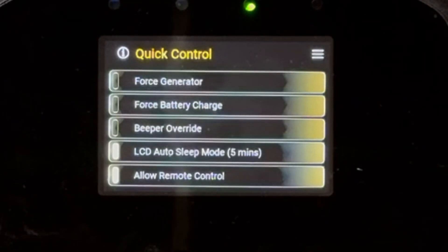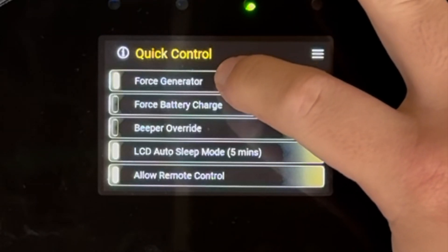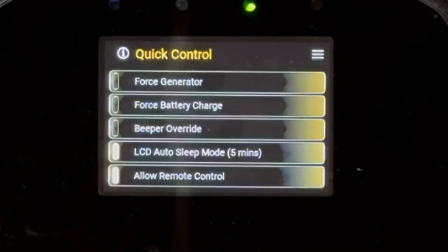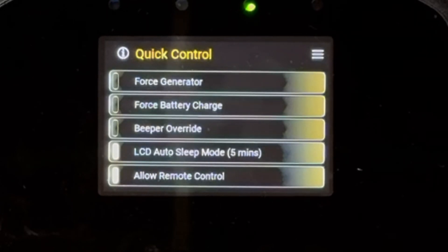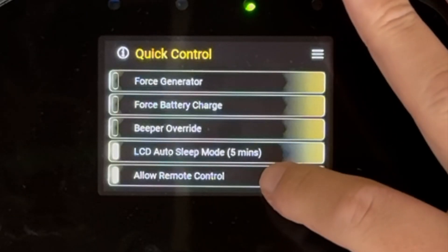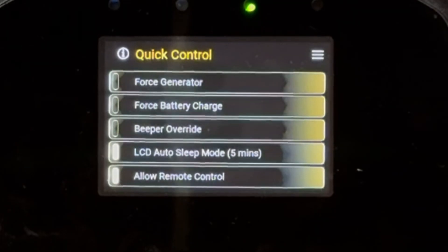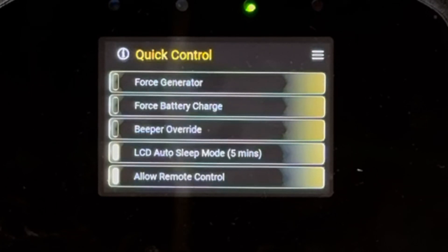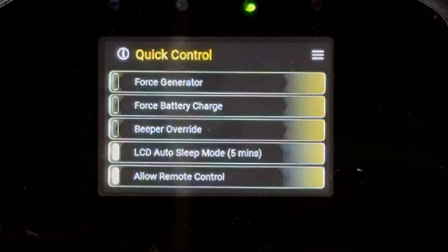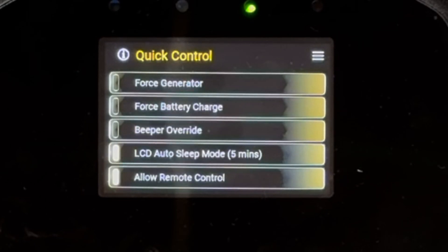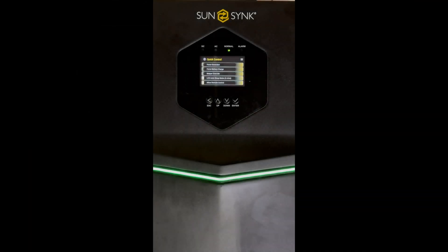This is the basic force battery charge — you can click it on and off. If you've got a generator and you want to start it automatically you can click here to force the generator on and off. There's also bleeper override, LCD sleep mode, and if you want to allow or disallow remote control. So it's a very quick control unit, and for most cases this is all people will ever need to use. The force battery charger is something customers requested quite a lot, so this is a quick easy way of charging the batteries up. The bleeper override is also something people sometimes want.